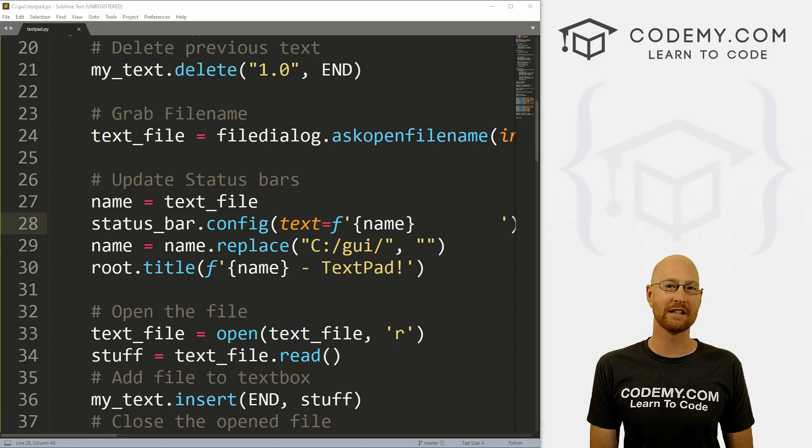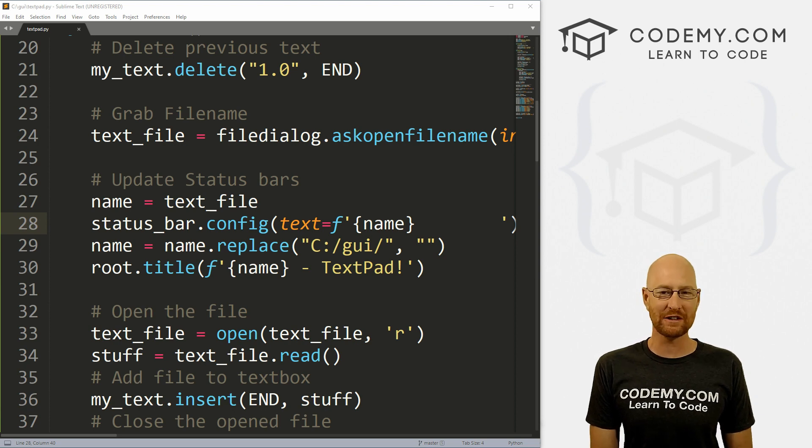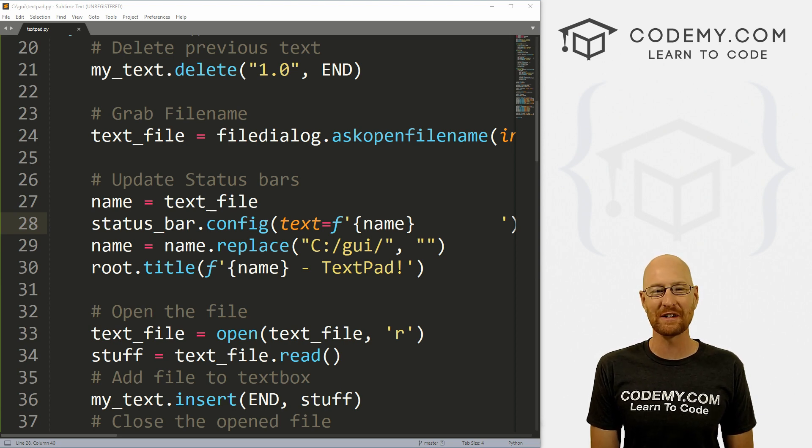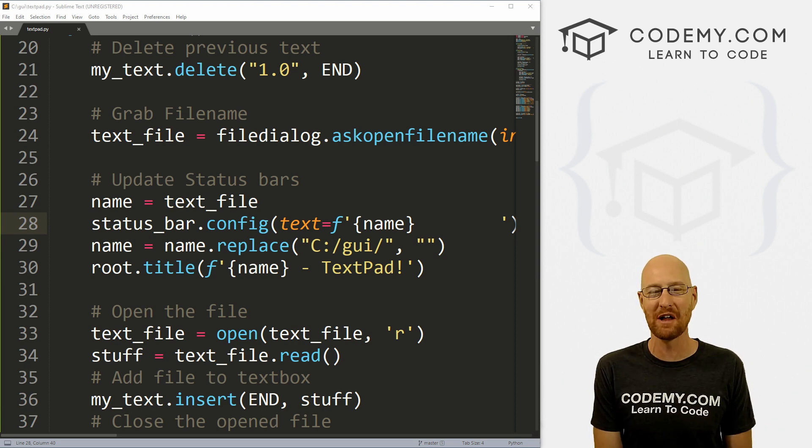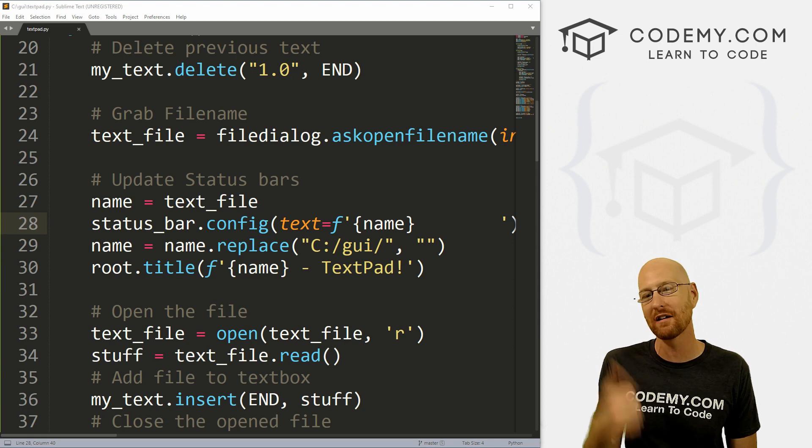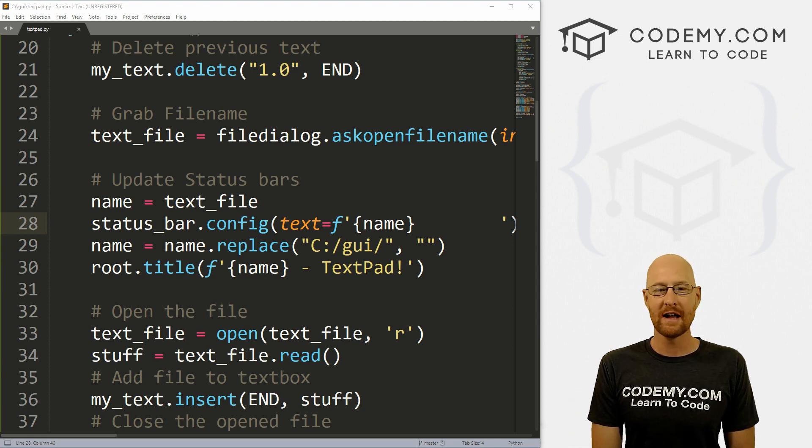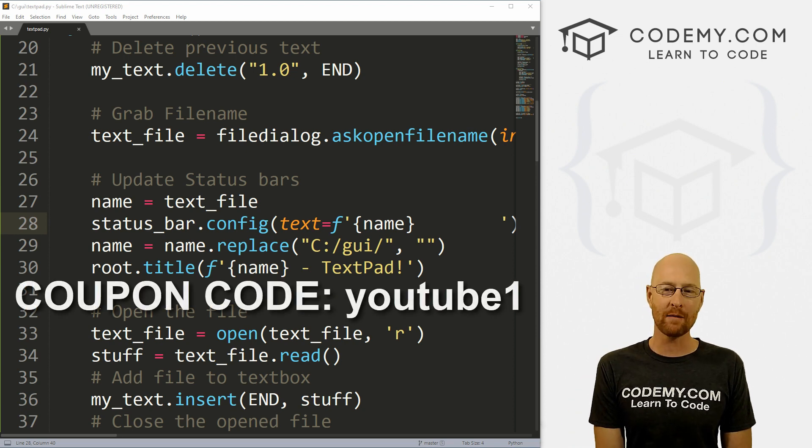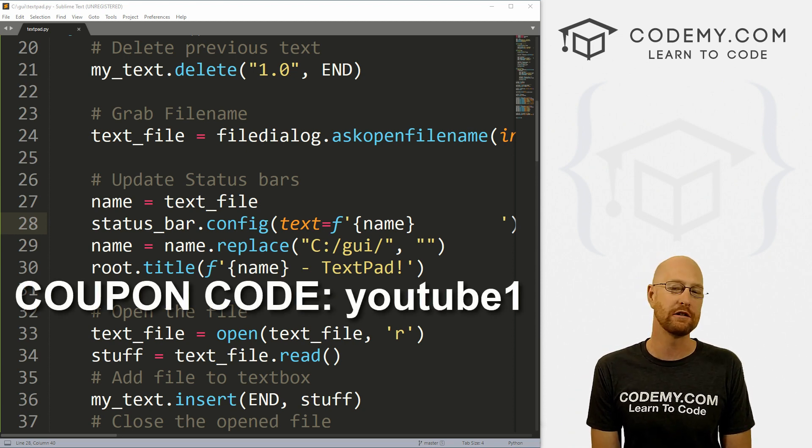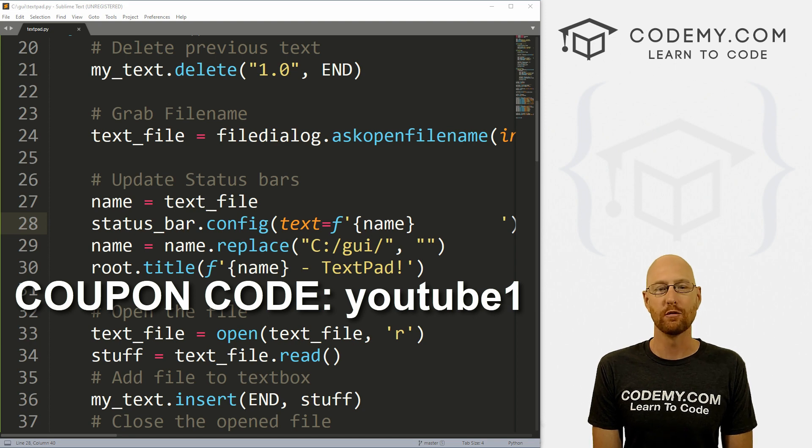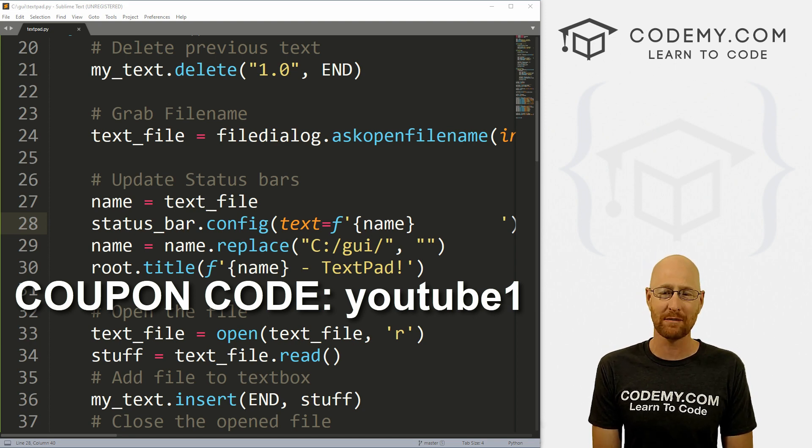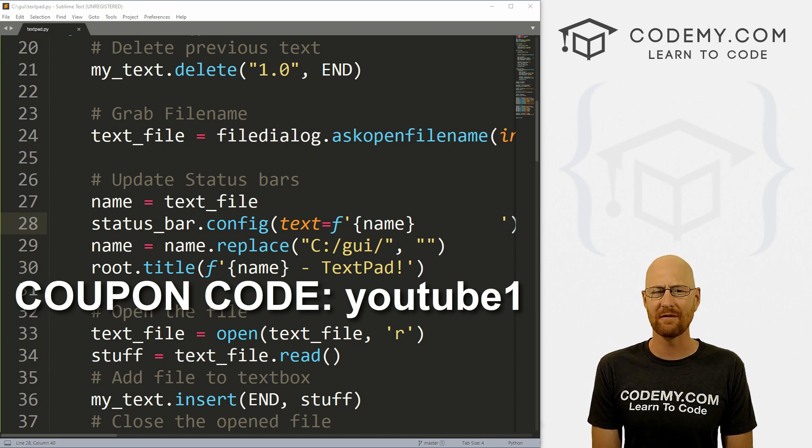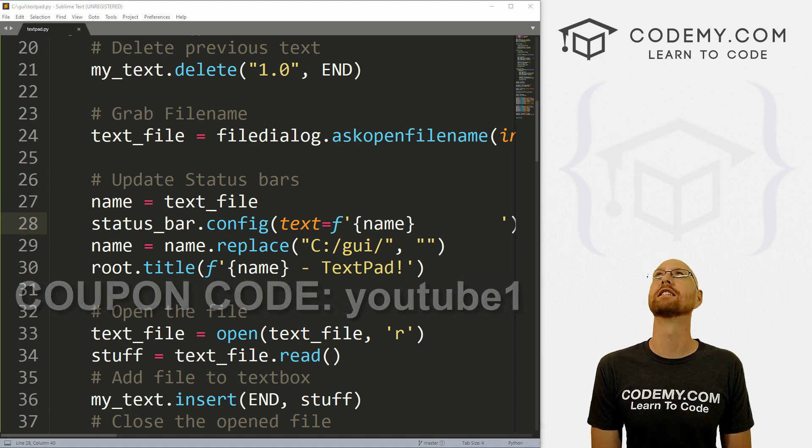All right guys, like I said, in this video we're going to look at saving files. But before we get started, if you liked this video, be sure to smash the like button below, subscribe to the channel, give me a thumbs up for the YouTube algorithm and check out Codemy.com where I have dozens of courses with hundreds of videos that teach you to code. Use coupon code YouTube1 to get $30 off membership. That's all my courses, videos and books for one time fee at just $49, which is insanely cheap.